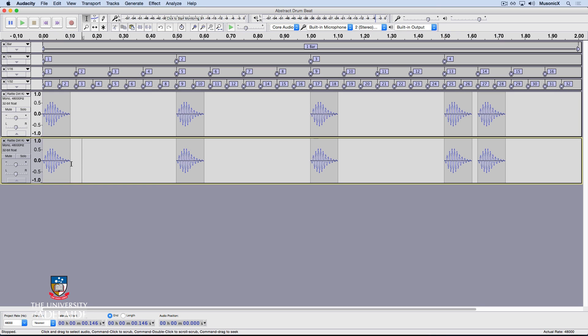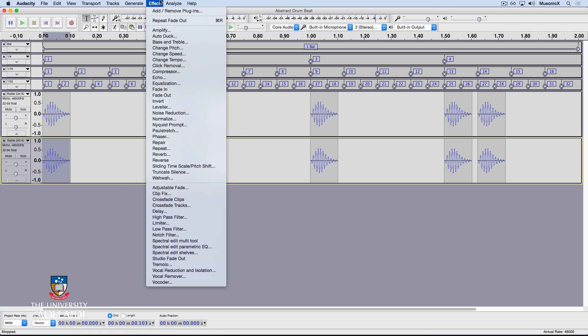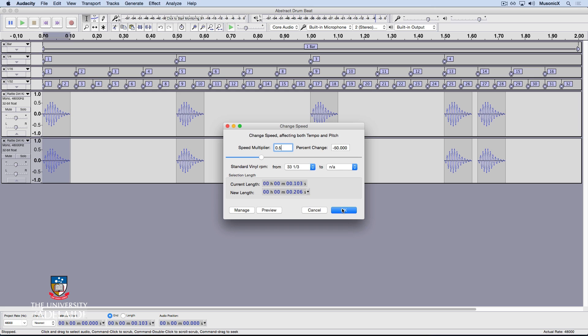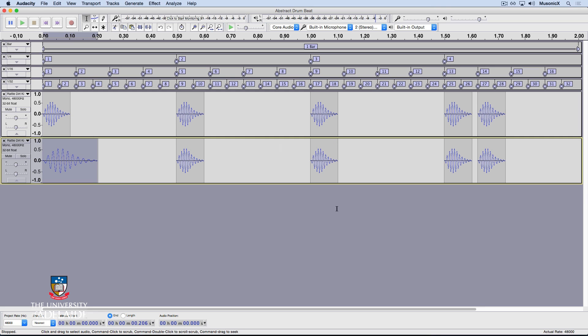I'm now going to process these events. I double click on the first beat, go Effect, Change Speed, and I'm going to select the speed multiplier to be 0.5. Now what that's going to do is it's going to slow down the sound by half, which will double the speed and half the pitch. Let's click OK.